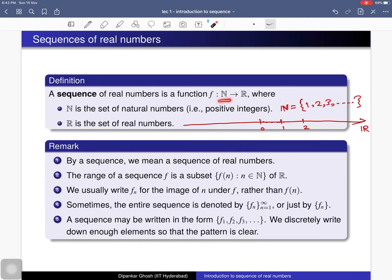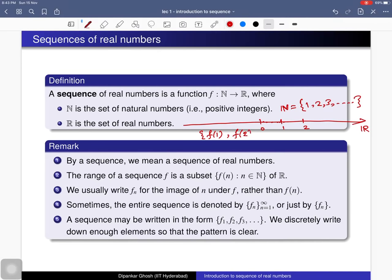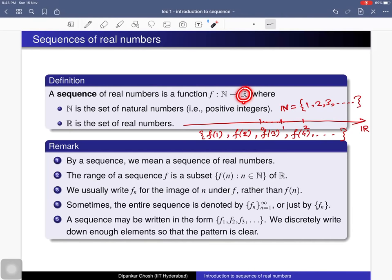So a sequence of real numbers is nothing but a function from the set of natural numbers to the set of real numbers. Sometimes we write the function just by mentioning its terms: first term f(1), second term f(2), third term f(3), and so on. By a sequence we always mean a sequence of real numbers in this course. We could talk about sequences of complex numbers by changing the codomain, but in this course we will only consider sequences of real numbers.